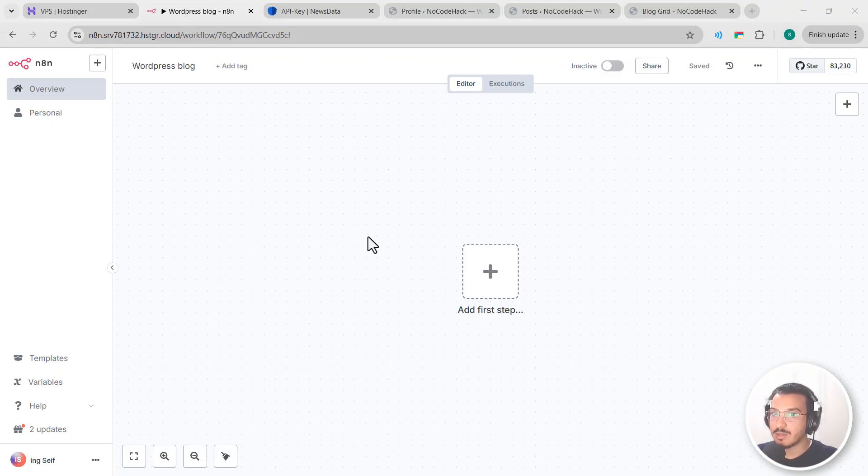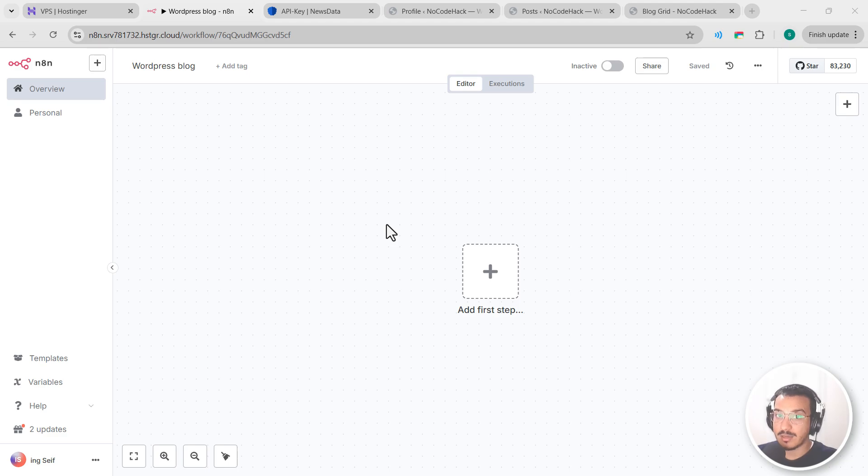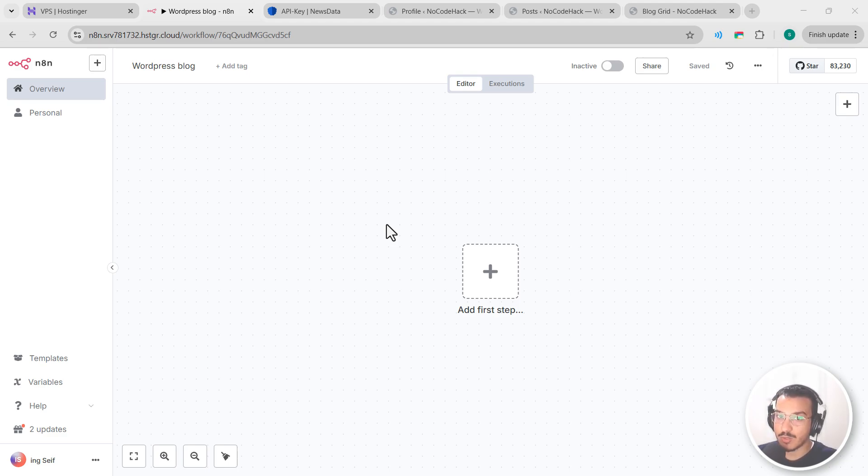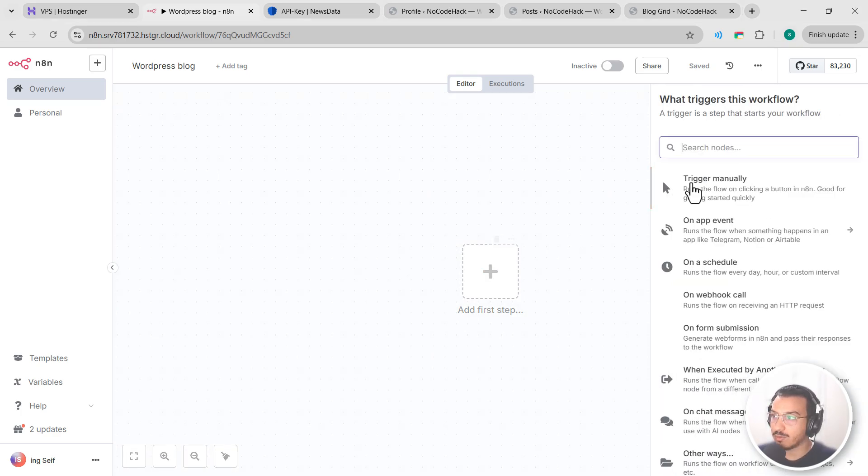Okay, so let's start by creating or setting up WordPress credentials properly since this is a crucial step that many people struggle with when working with WordPress in n8n. You need secure access to your WordPress site's API. Let me show you exactly how to set this up with application passwords, which is the recommended method for API access. Let's add a WordPress node to our workflow.